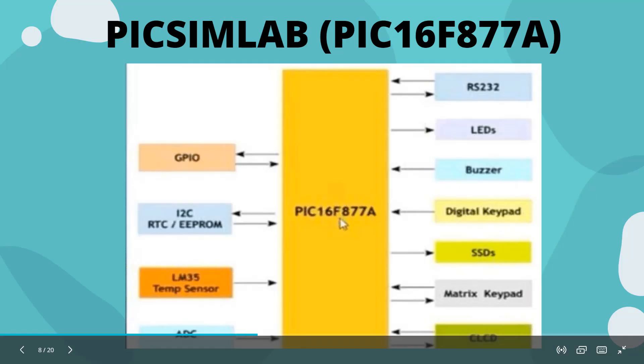This is the PicSimLab PIC16F877A architecture.